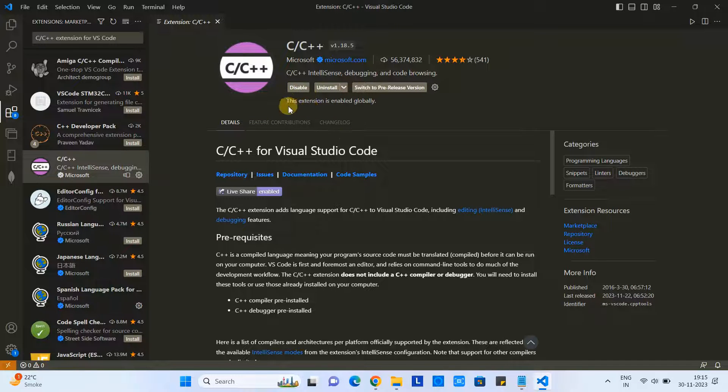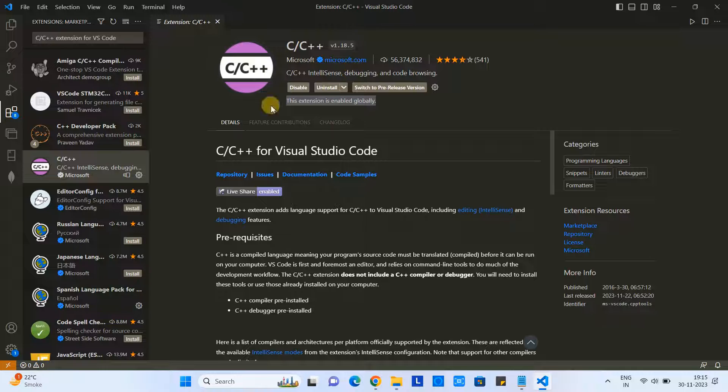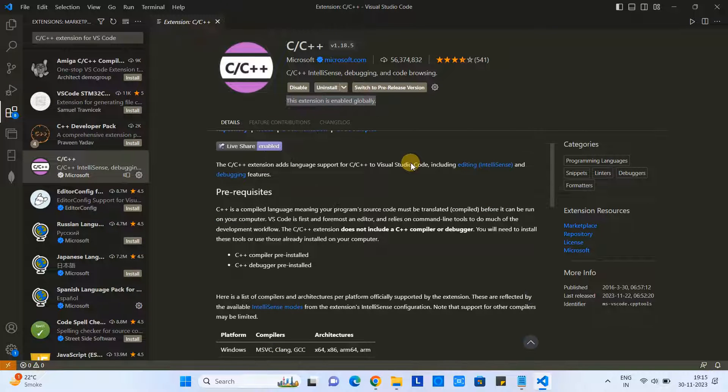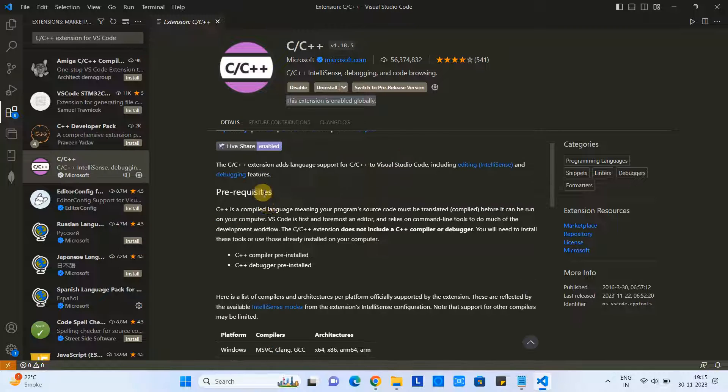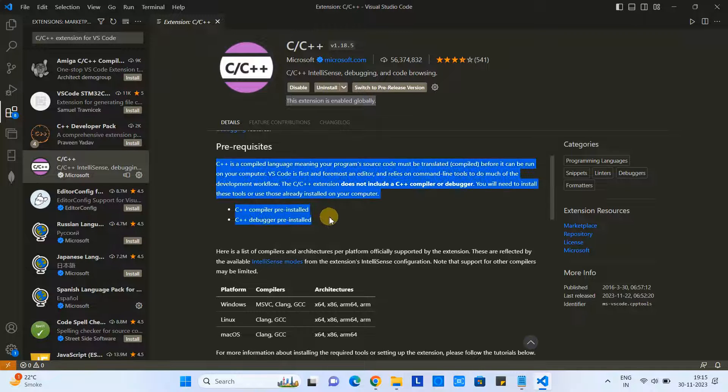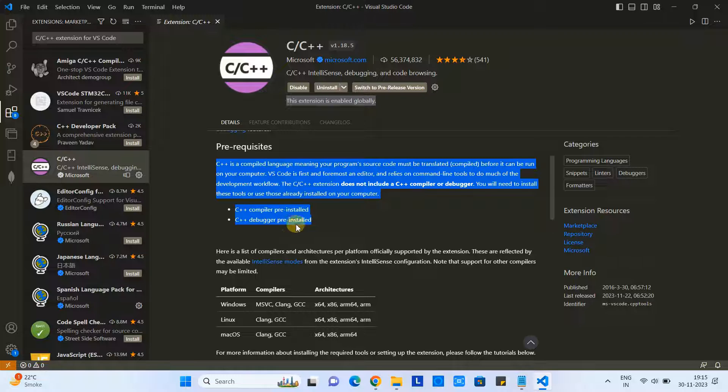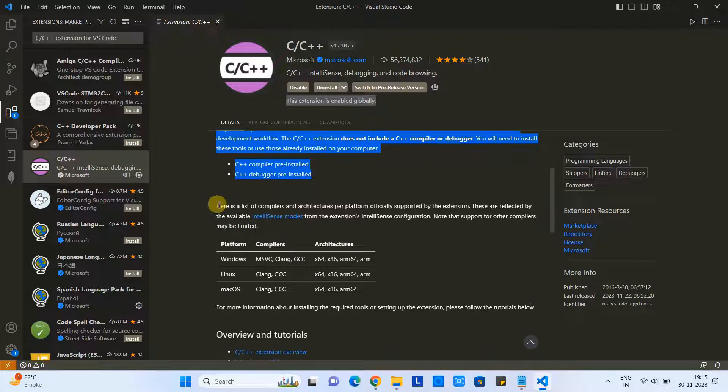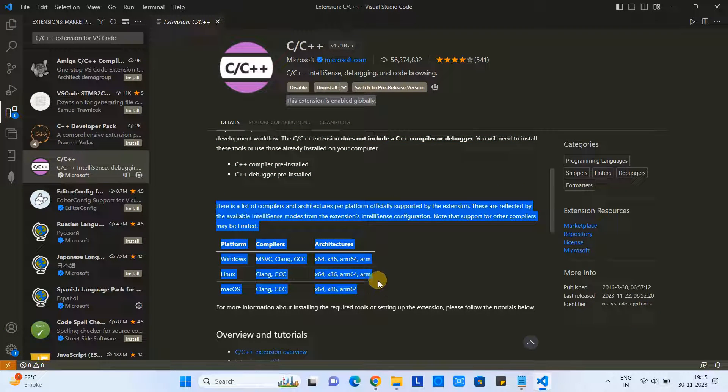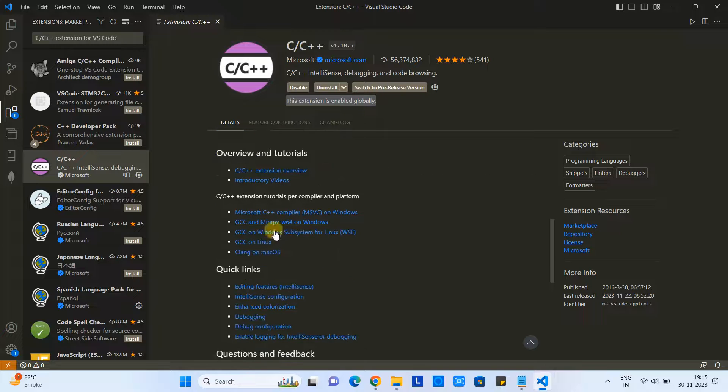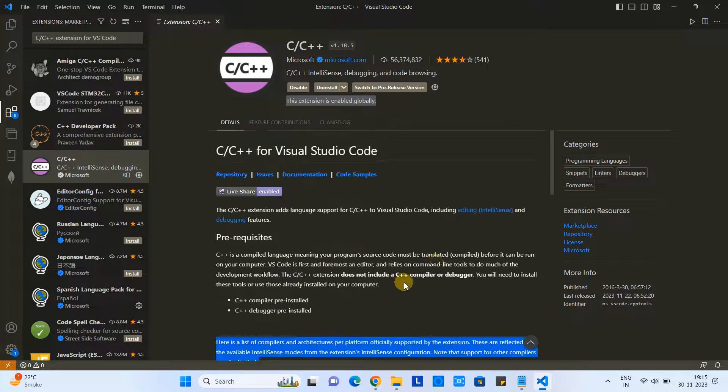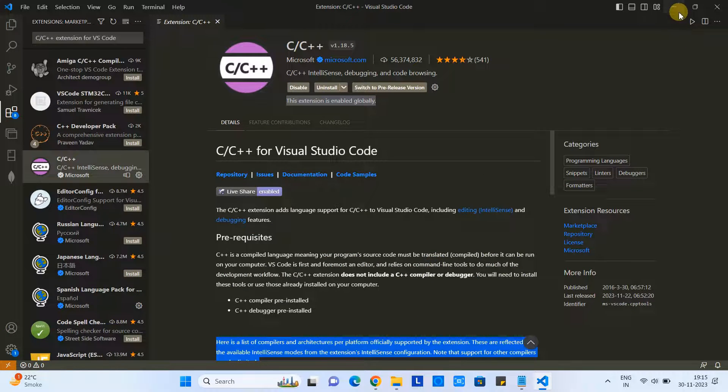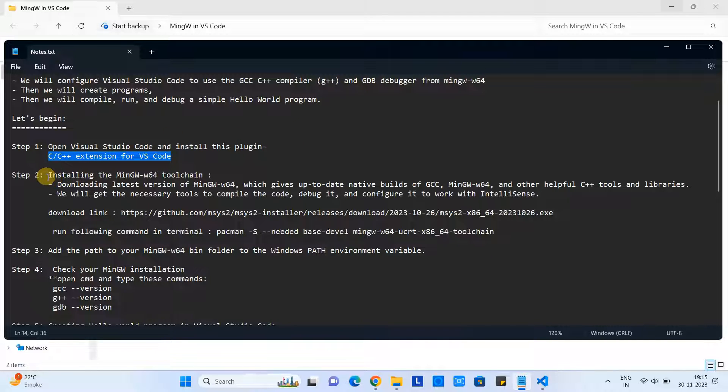This will take five to ten seconds for the installation, and then you will see this kind of message: 'Extension enabled globally.' In the details section, we have all the details about this plugin - what are the features that come by default with this plugin, compiler details, and other tutorial stuff also available on the same page.